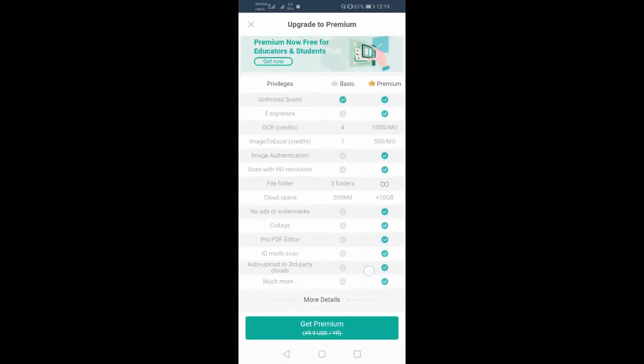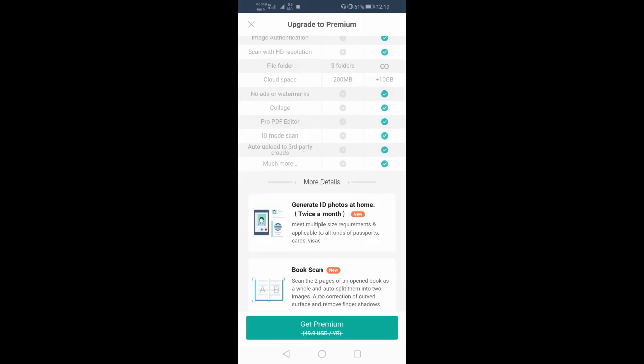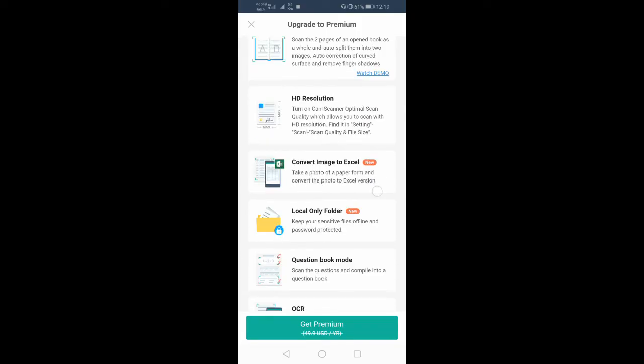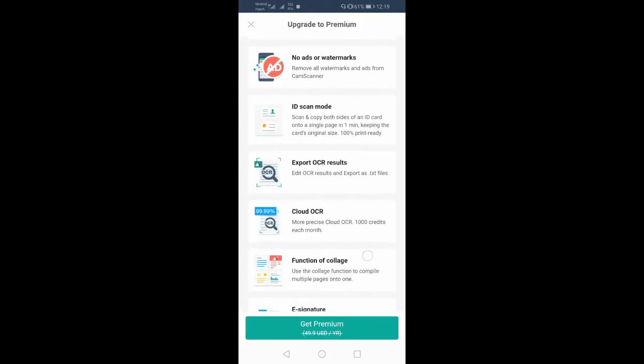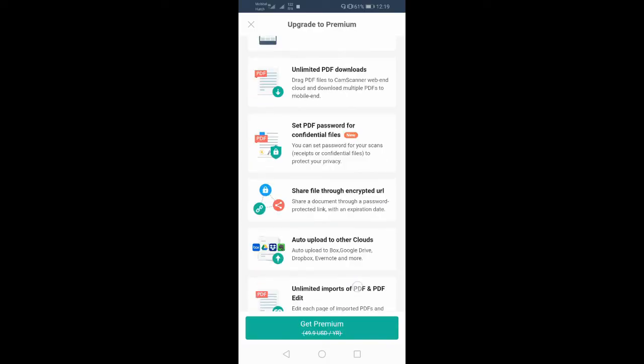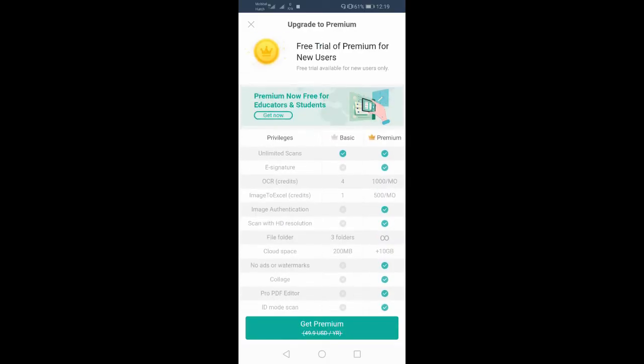This is premium. If you want to use it, you can use the premium version of the camera. If you want to share, you can use the premium version.